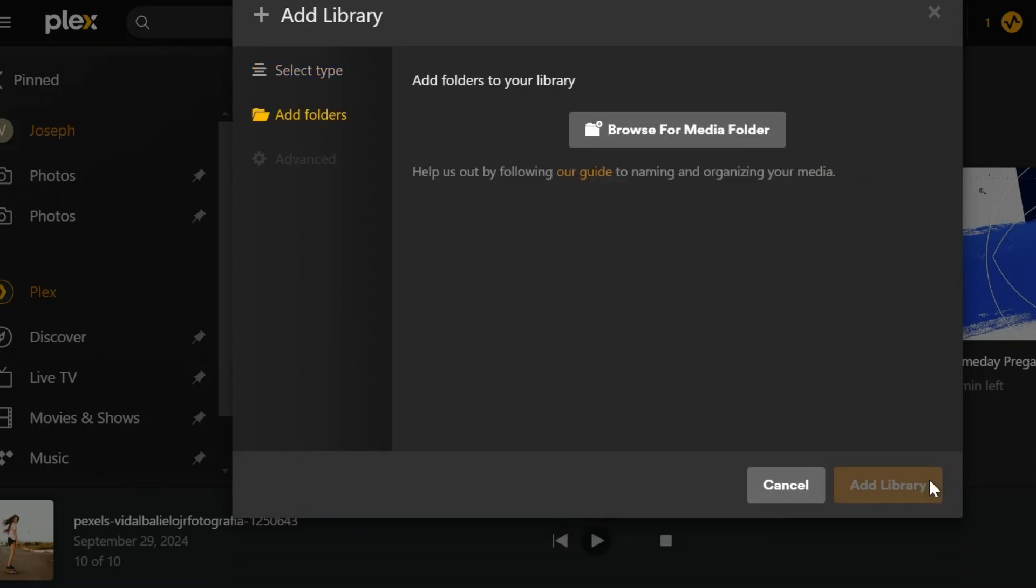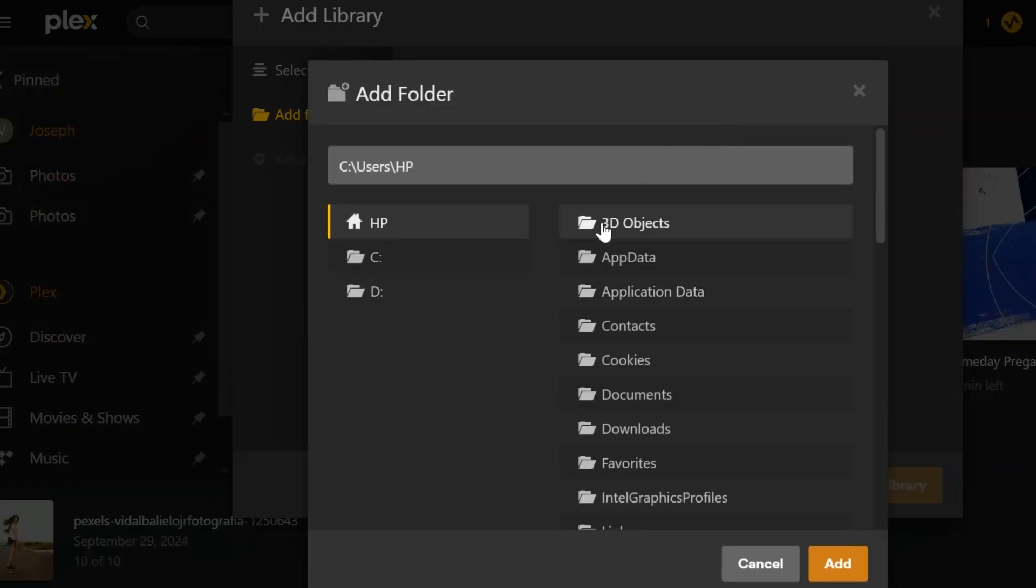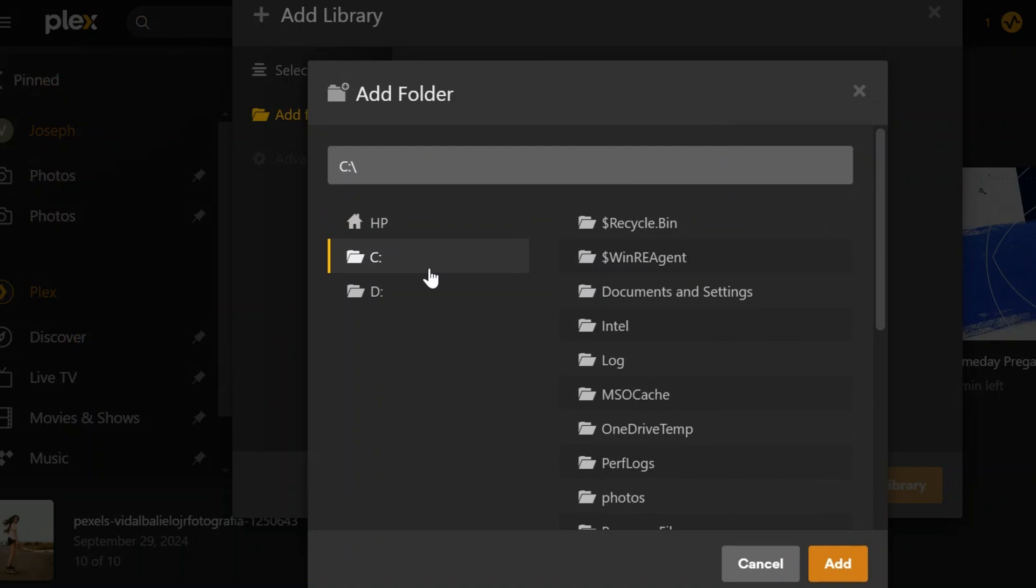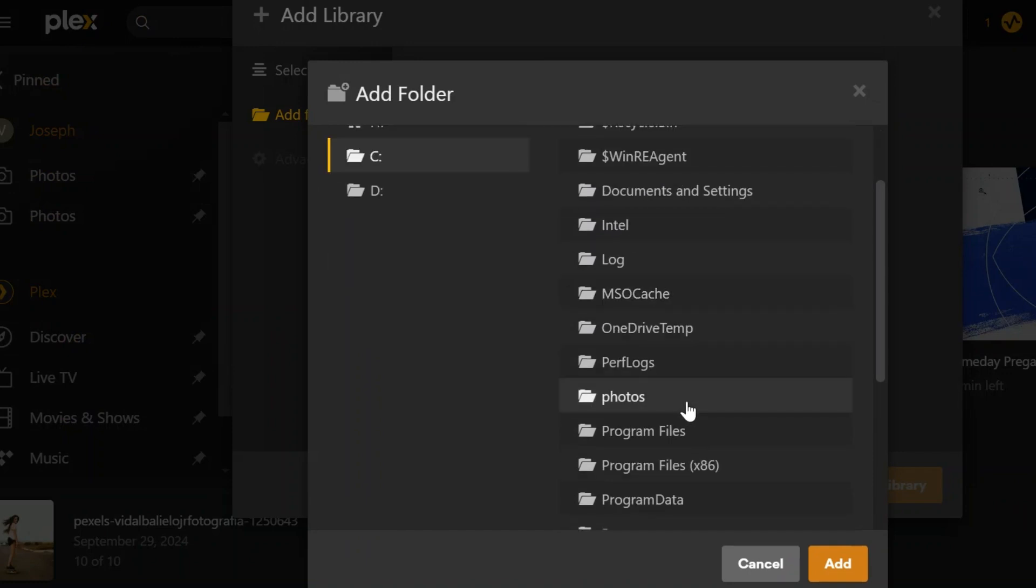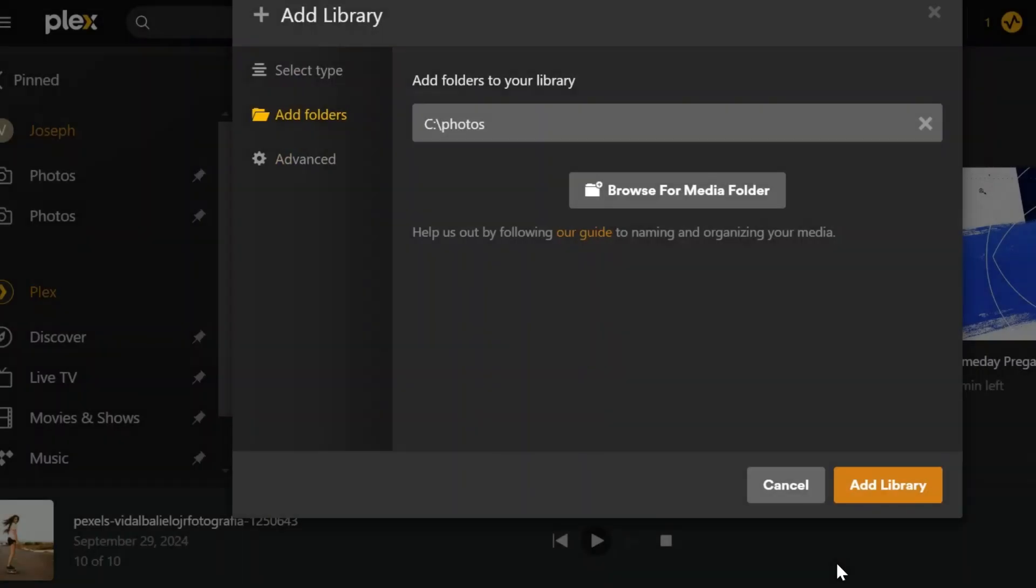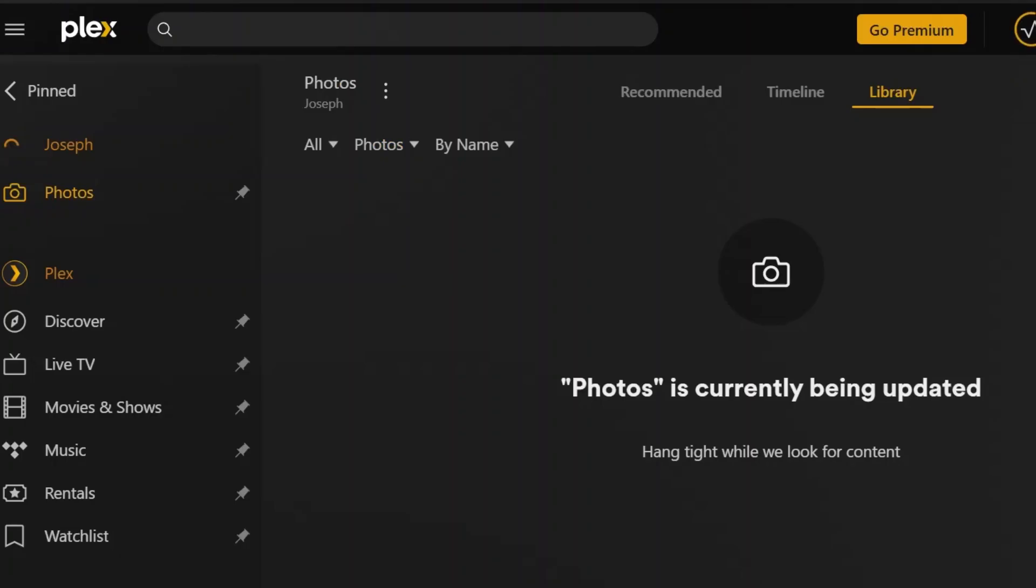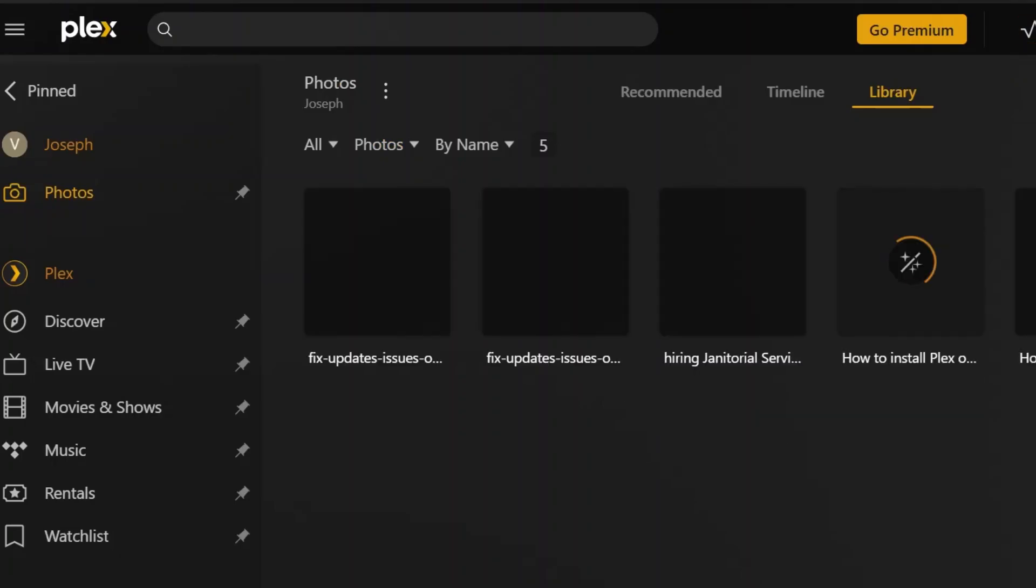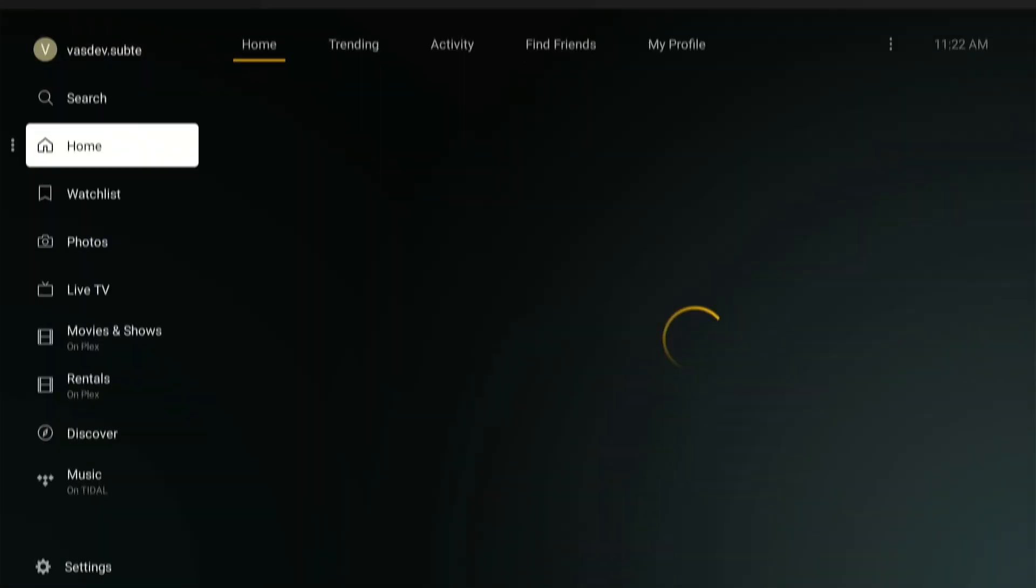Press on the browse from media folder icon. Now select files from your device. We are choosing the photos folder. After that, click add and then finally press on add library. Now these photos will upload on Plex server.